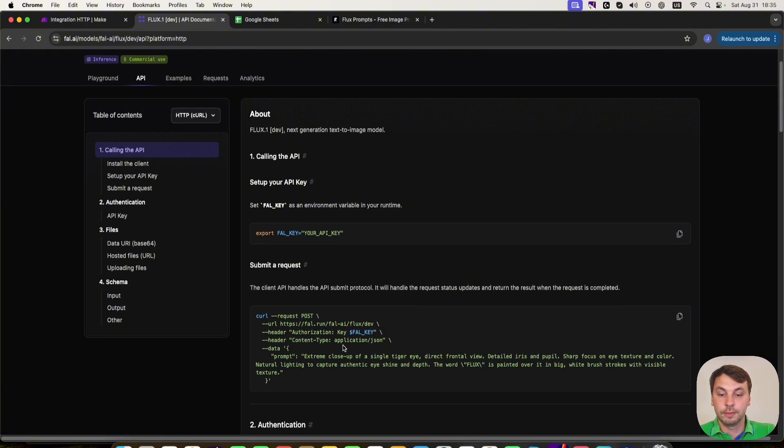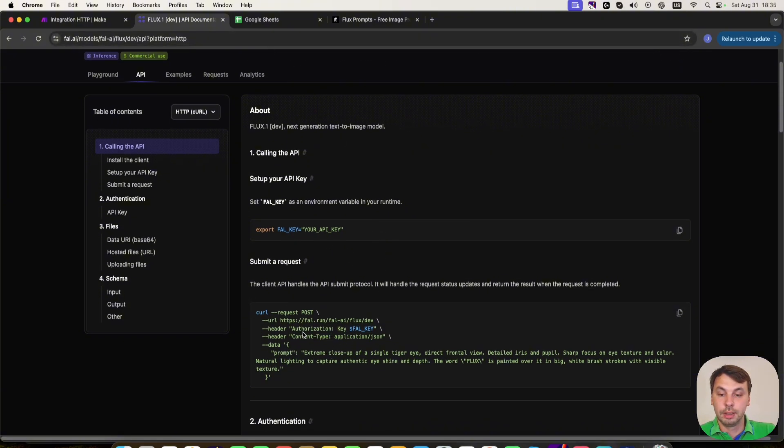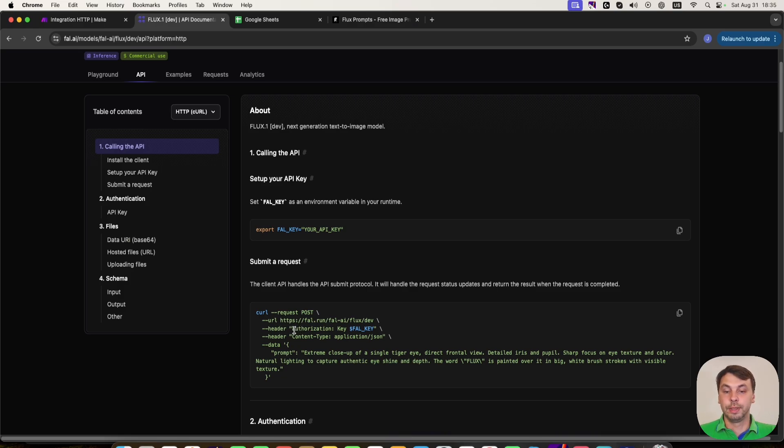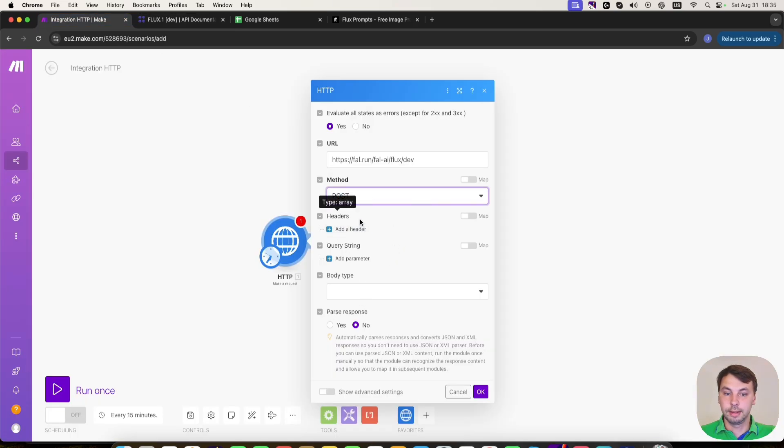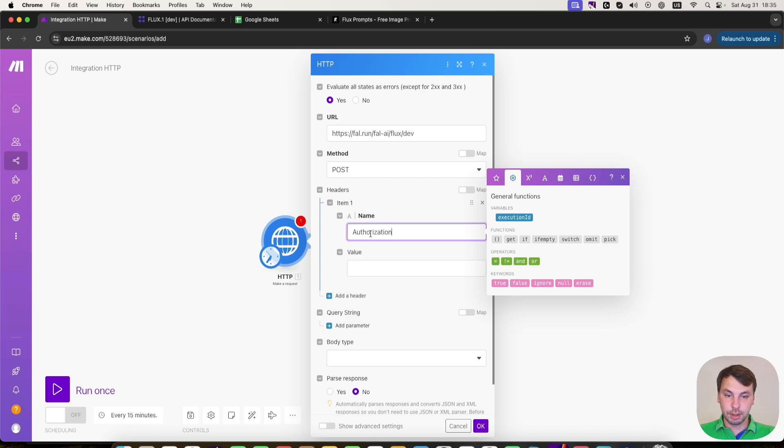And for the authorization, we need to add a header. We're going to click here and copy the authorization. And click here, add header, the name is authorization.